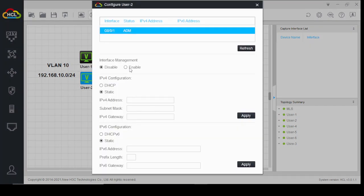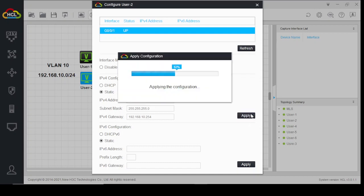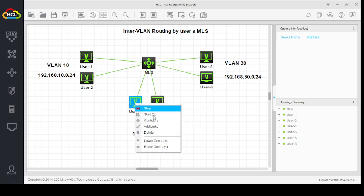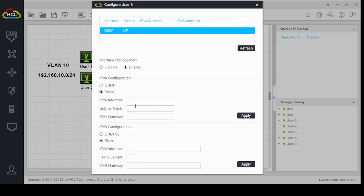Configure and enable. For VLAN 20, the IP address is 192.168.20.1 with subnet mask 255.255.255.0, and gateway 192.168.20.254. Apply. Enable 192.168.20.1 with subnet mask 255.255.255.0.